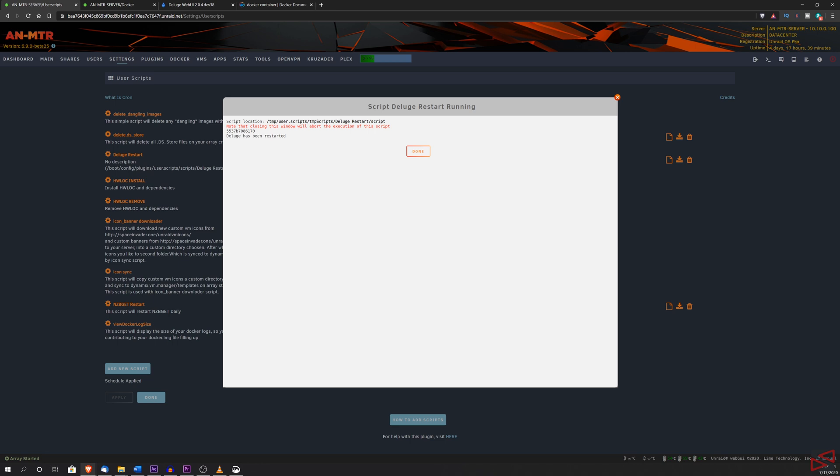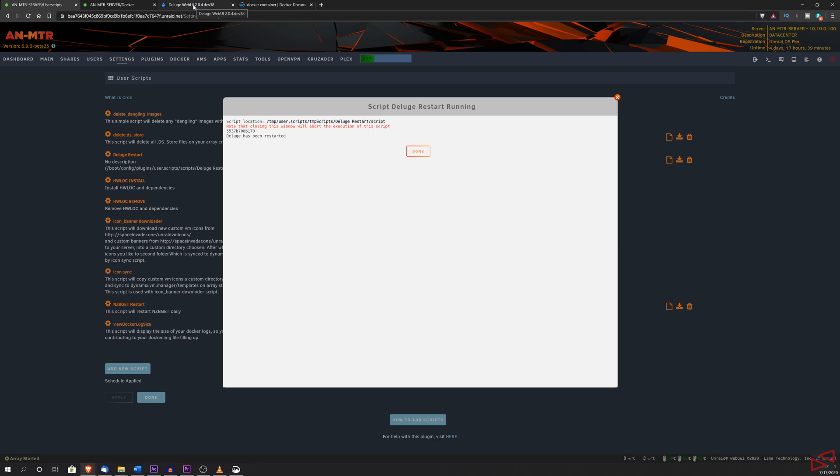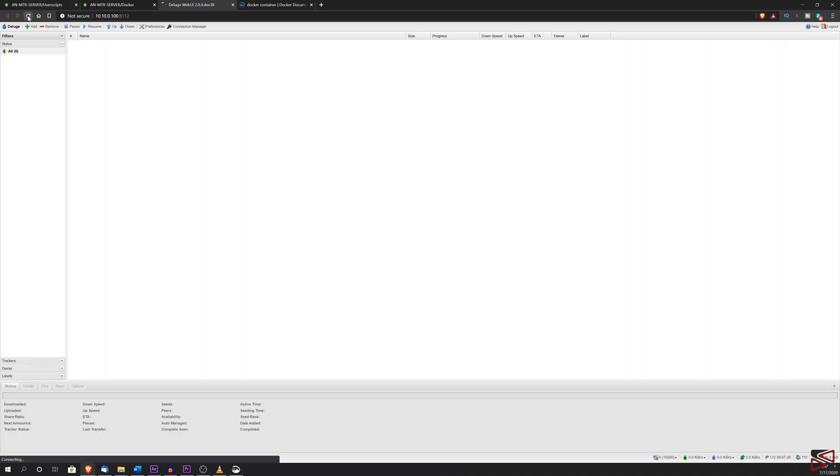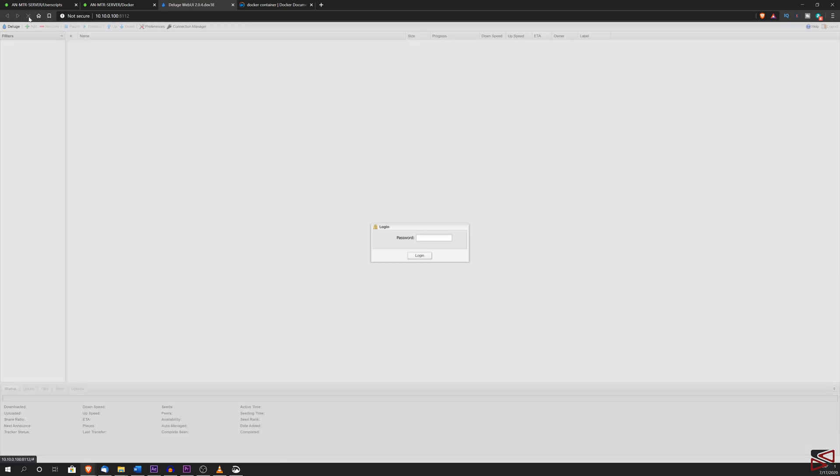If we go quickly back to the tab where Deluge was opened and we hit refresh, you will see that it will hang out as the container is being restarted. If we click refresh a couple times, you will see Deluge is back up and running.